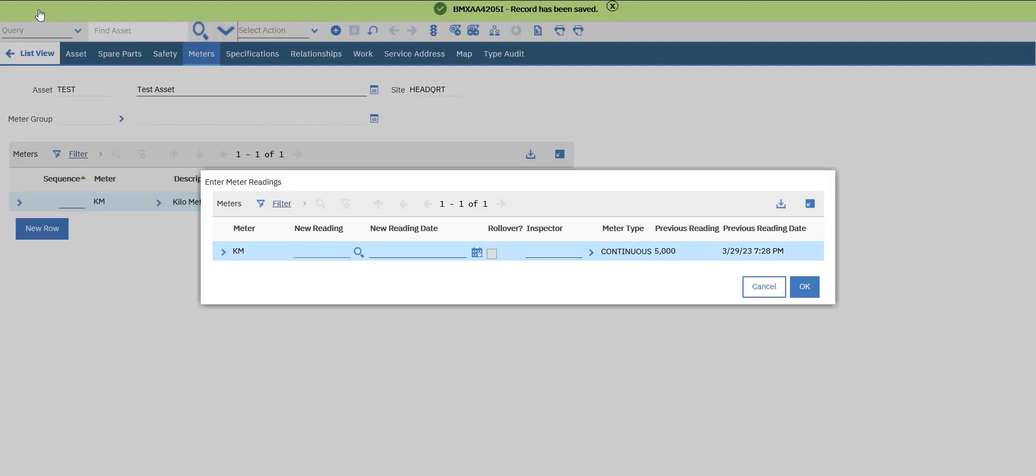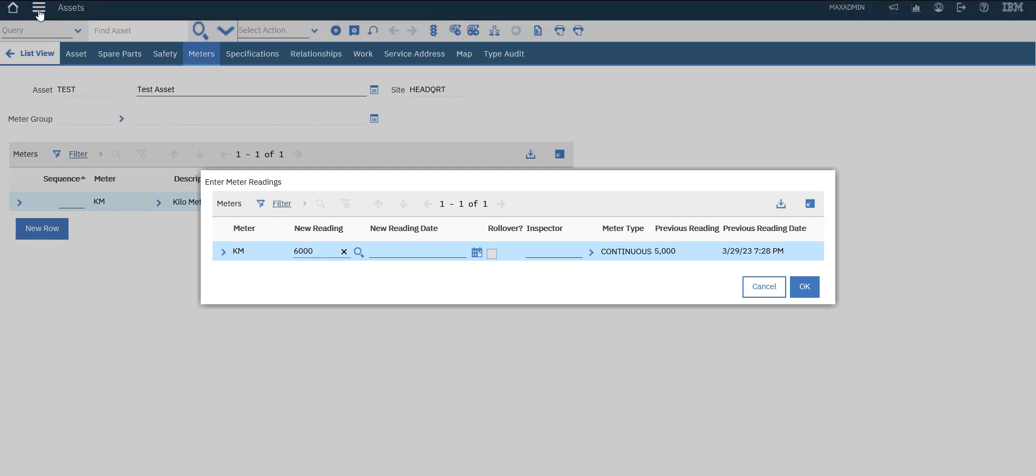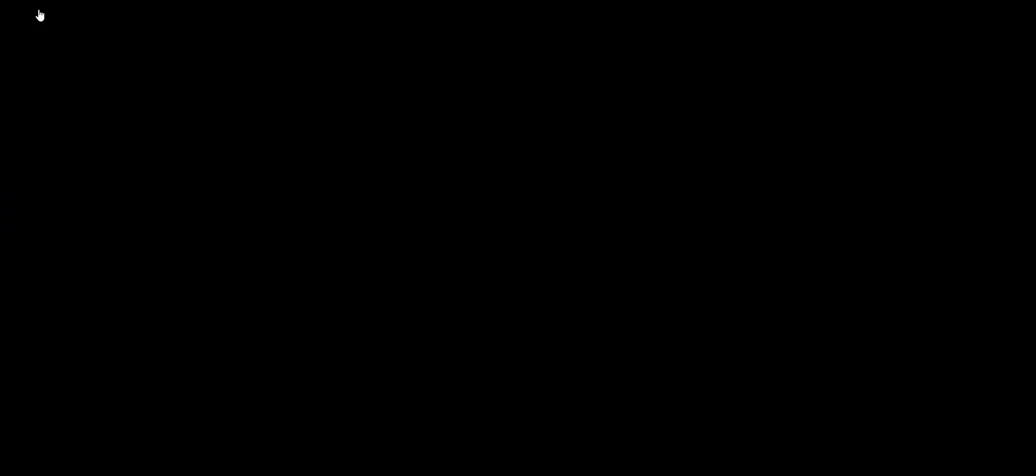For the new reading, let's say six thousand. Important: do not let it be less than the previous reading. The logic here is that because the meter type is continuous, if we set it less than five thousand, the system will not know the actual reading. So be confident about entering the right reading depending on the meter type.